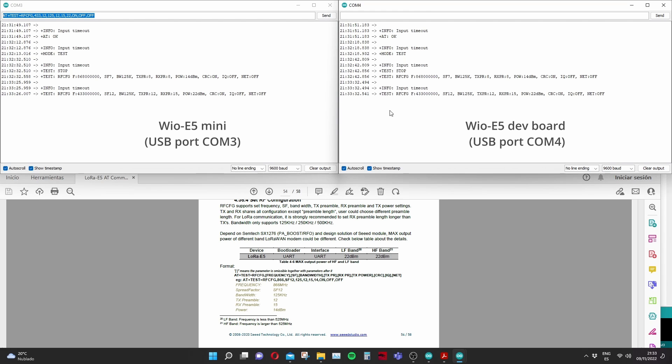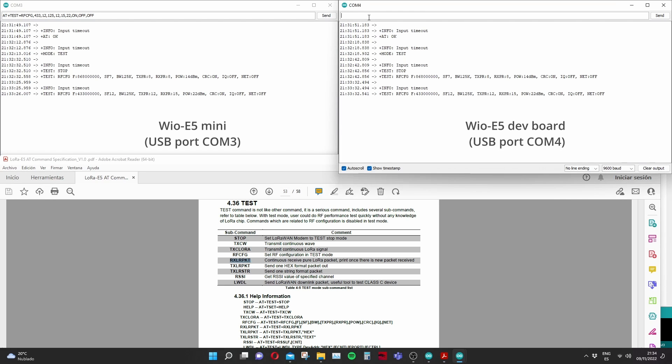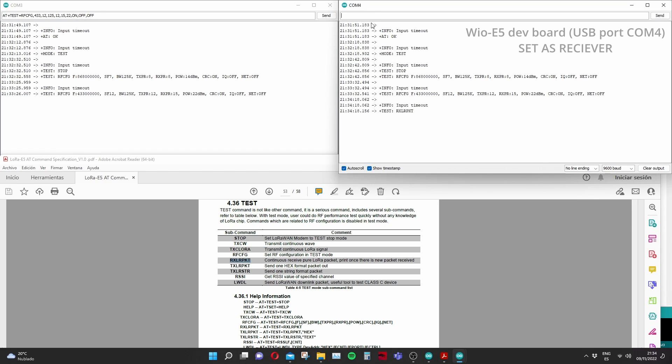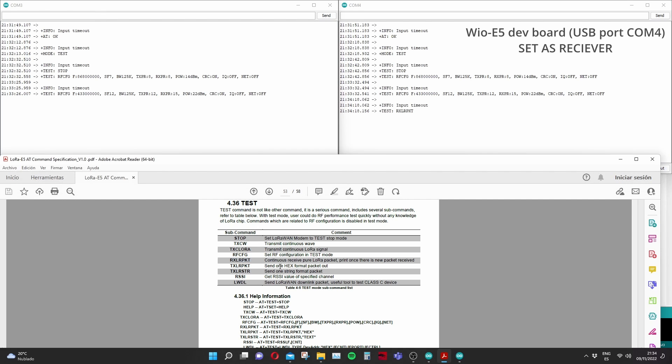So now we're ready to start sending in some messages. So what we need to do is set one board as a receiver and the other board as a sender. So this is quite straightforward you can see here the different commands that you can send to send the board as sender as receiver.